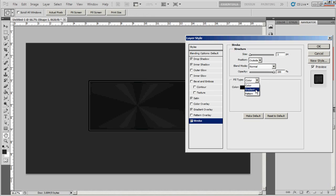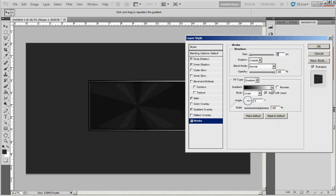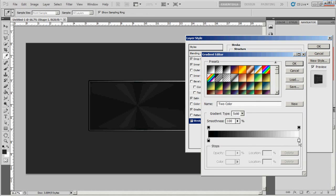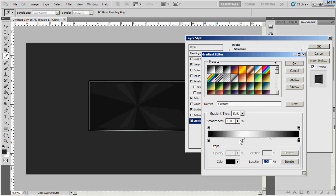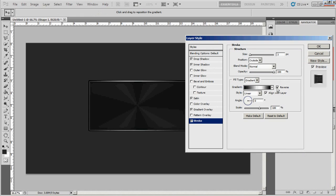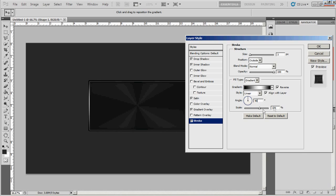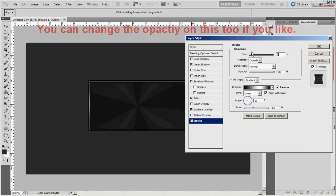Stroke — this needs to be changed to a gradient. Go ahead and open this up, change it, add black at both ends. And then drag the white out a little past the center. I'm going to go ahead and put it on reverse and change the angle to 90. Then bring the scale down to about 60 or 70. And I'm going to bring the size down to 2.